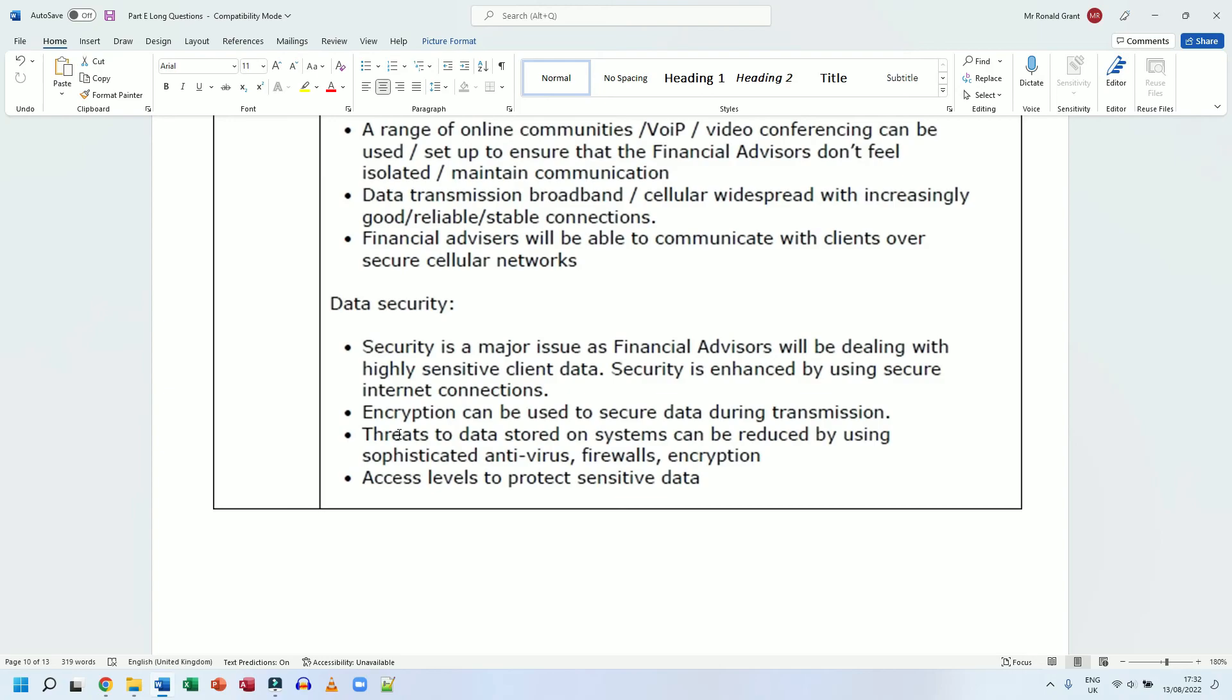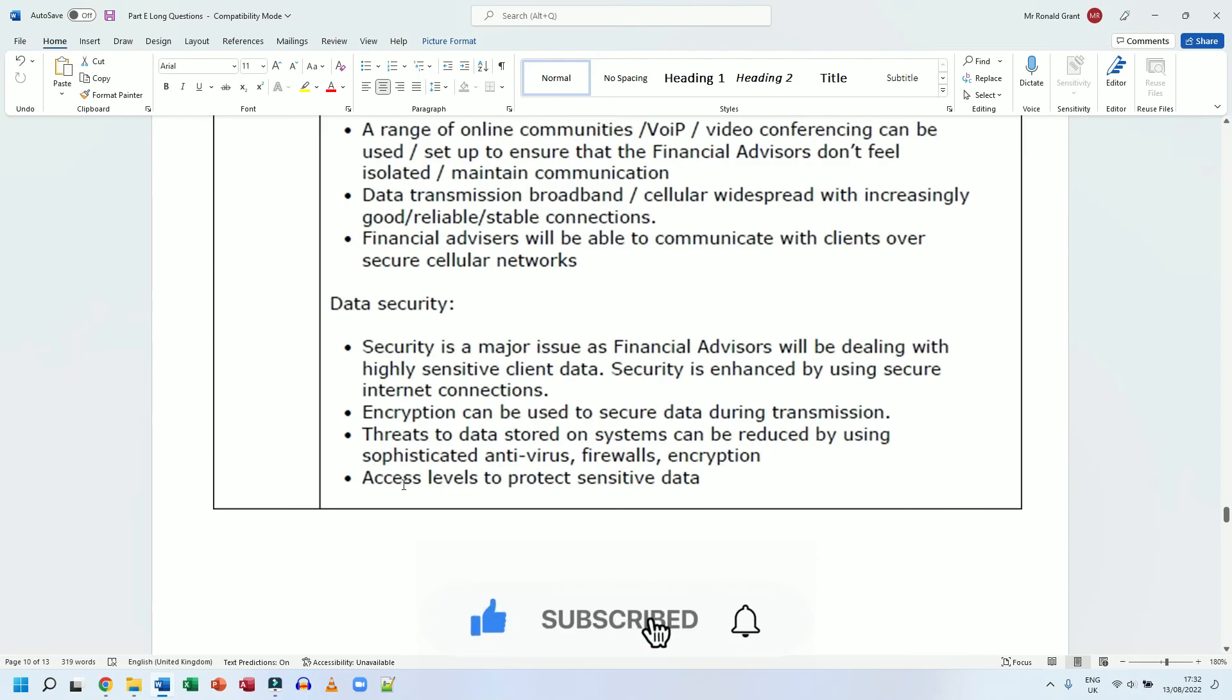That's what access level is. I as a normal teacher will not be able to access all the information of every single person compared to the principal of that school who has access to every single thing, compared to the IT administrator who has access to every single thing.